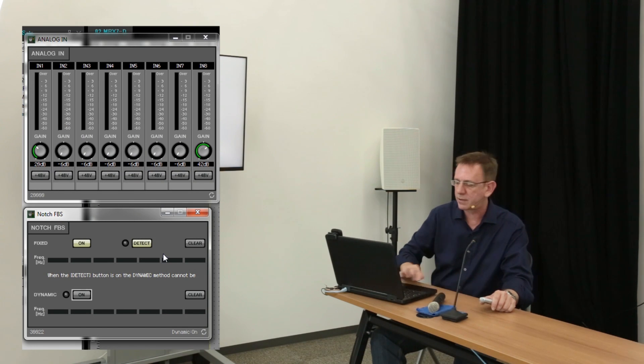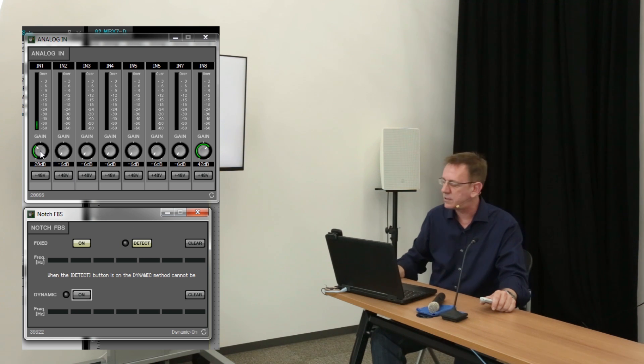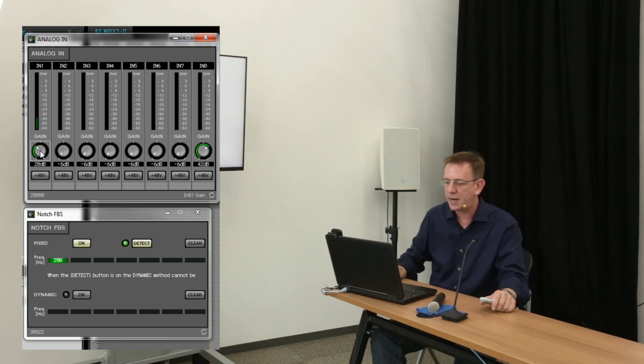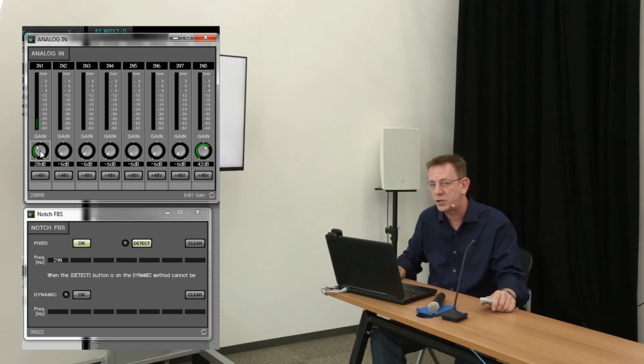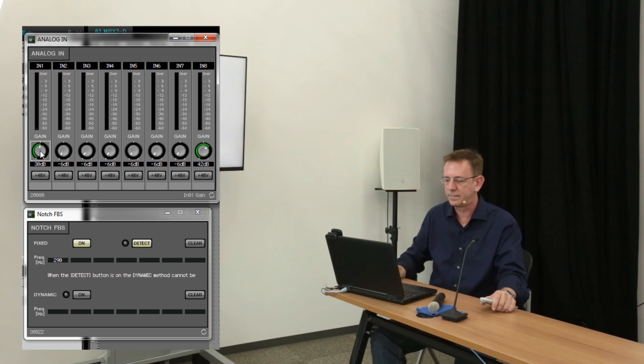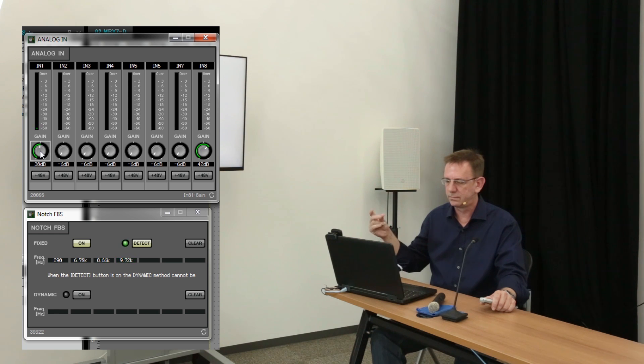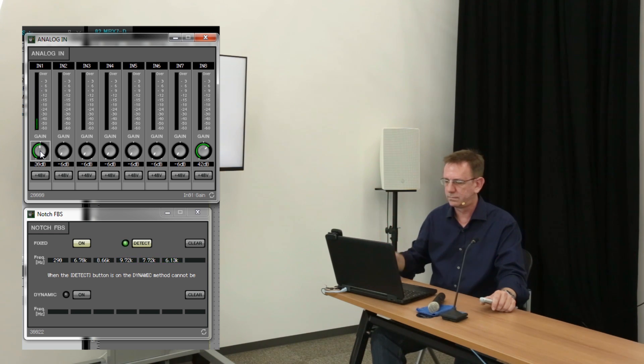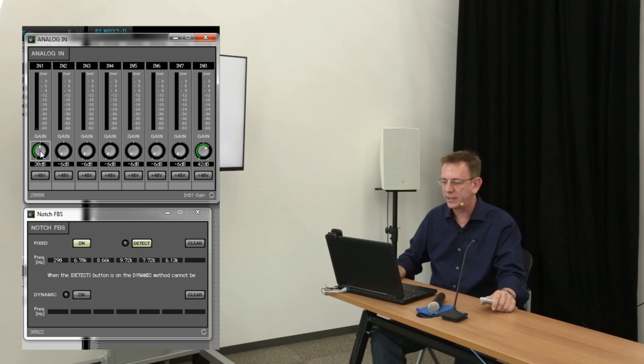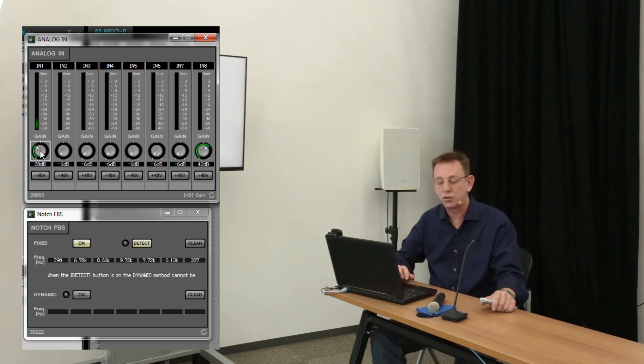I turn the microphone on, the detect mode is on, and as I raise the gain to a high level, it will start to discover and notch out those frequencies. As I bring the gain down to a normal level, all of that feedback will be put under control.